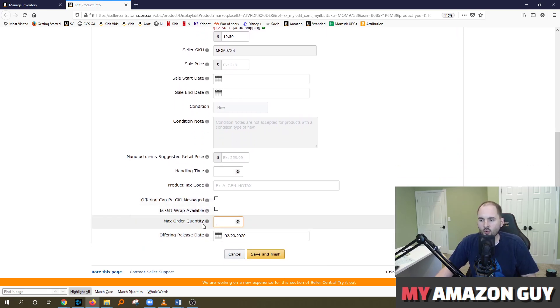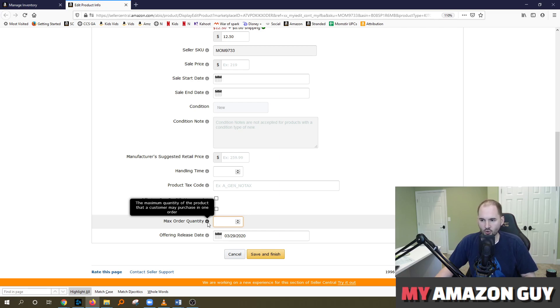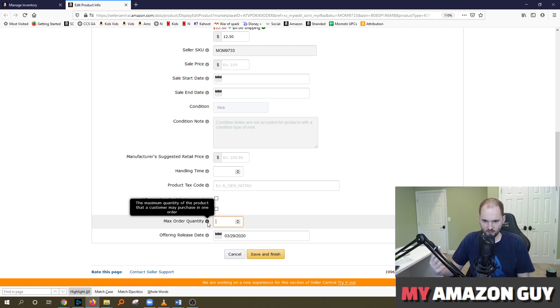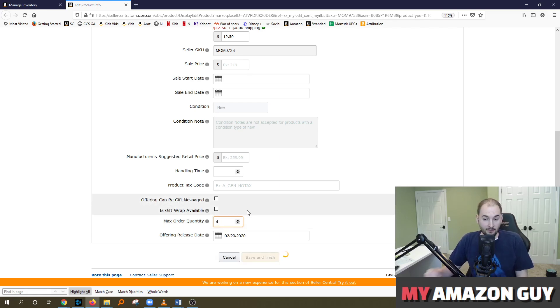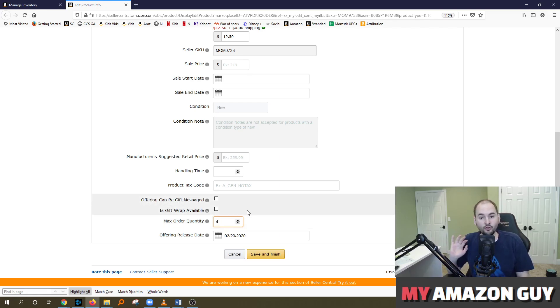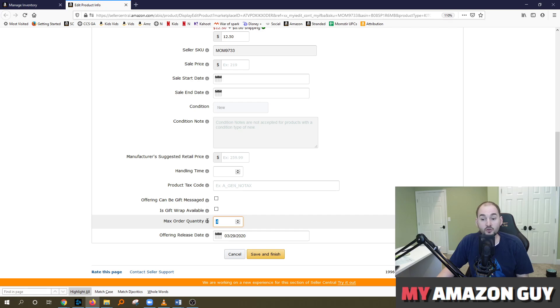So max order quantity, what this does is it prevents the customer from ordering any quantity above the max order quantity threshold. So if you wanted to limit a customer to ordering four of any item, you'd simply type in four. That means that they cannot order five, they cannot order six or more. They can only order four. And you could set this as low as one even.